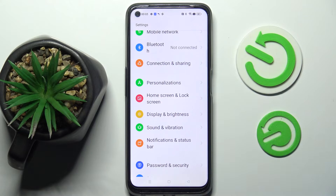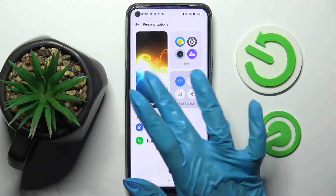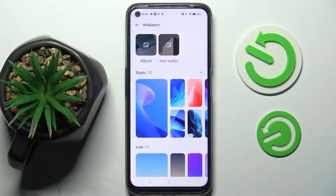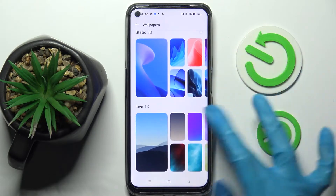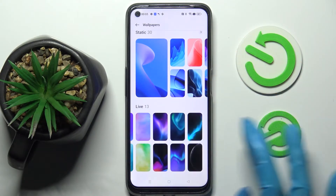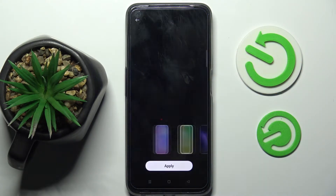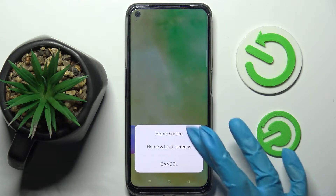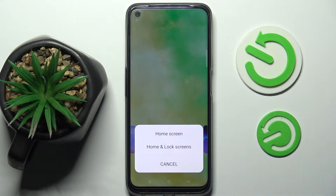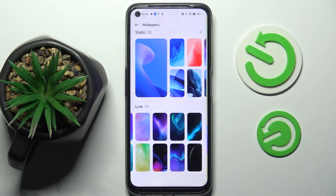Tap on Wallpapers, then select one of those options. I will go with the Live one — tap on the best one for you, select Apply, and pick one of those options. I will go with both of my screens.